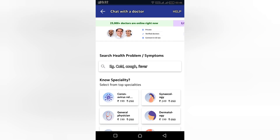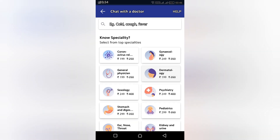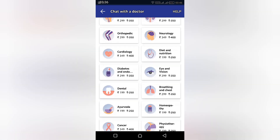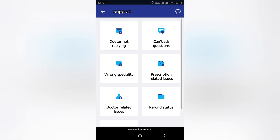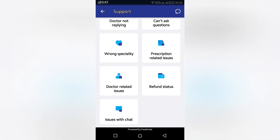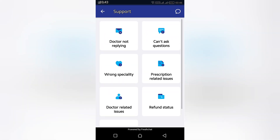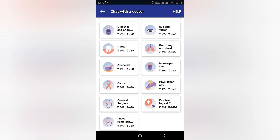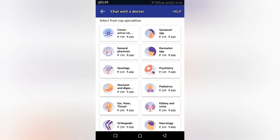If you're not comfortable with video, you can do the consultation through the chat box as well. Most of us may not be comfortable discussing things over video, so that option is available. There is also support available in case the doctor is not responding or if there is any dispute between you and the doctor — you can post a query there and they will respond.